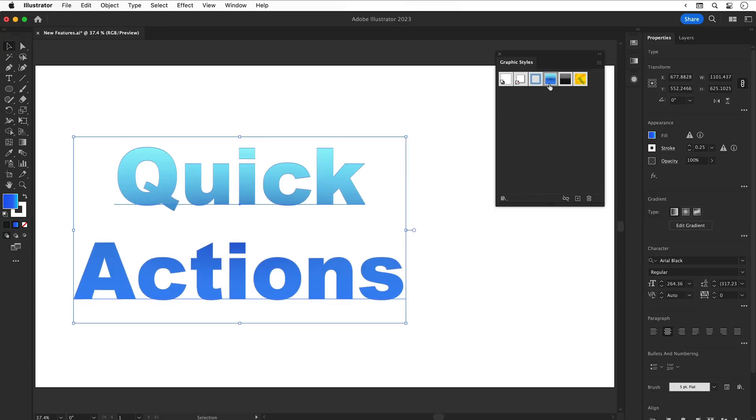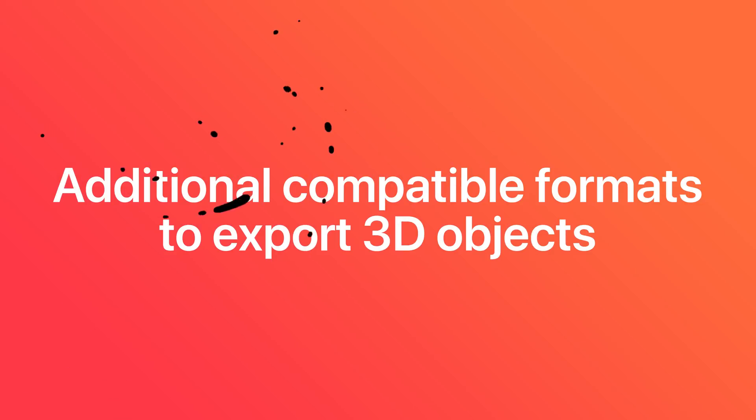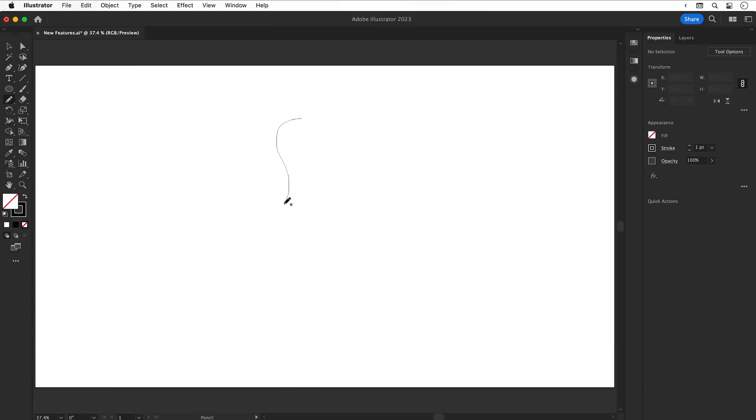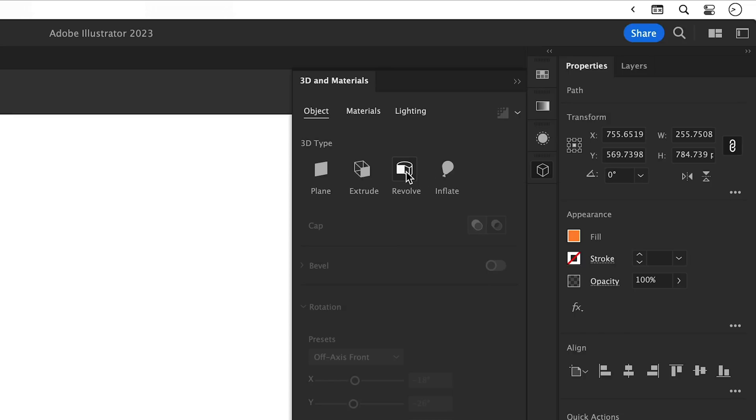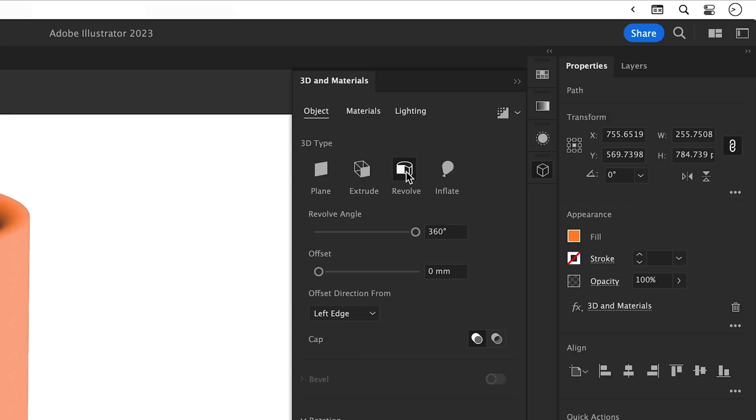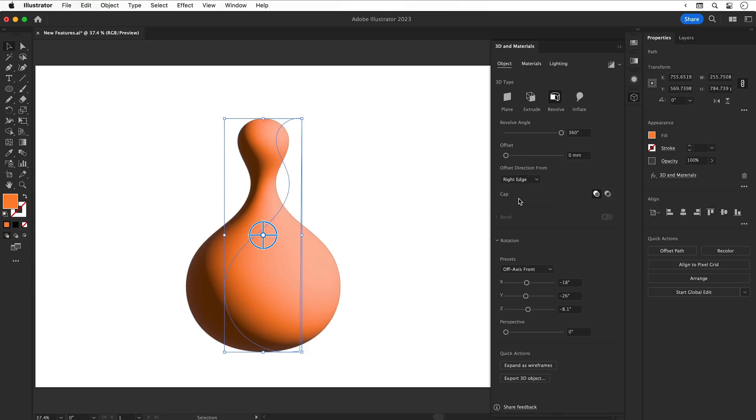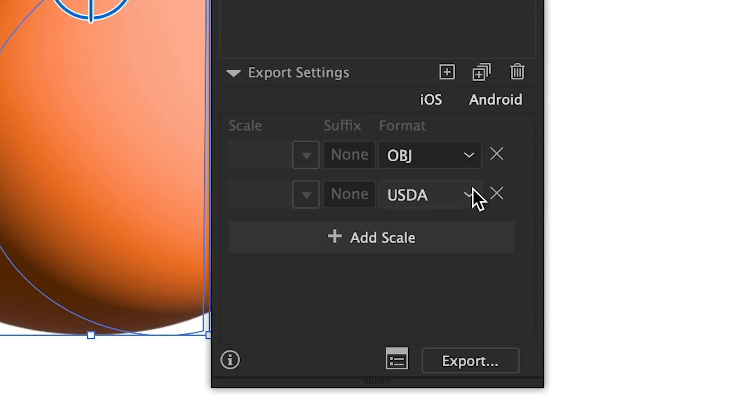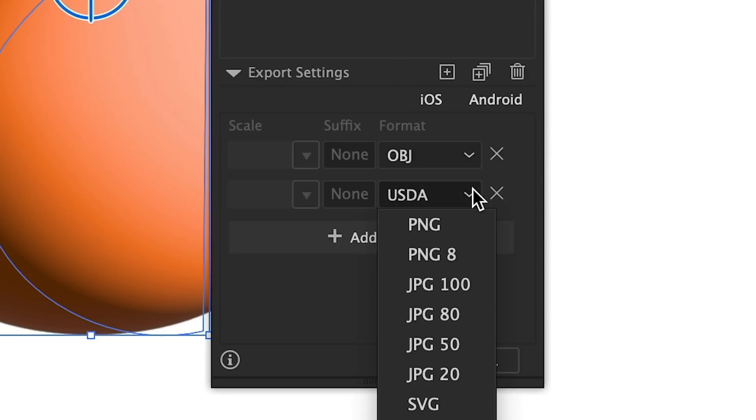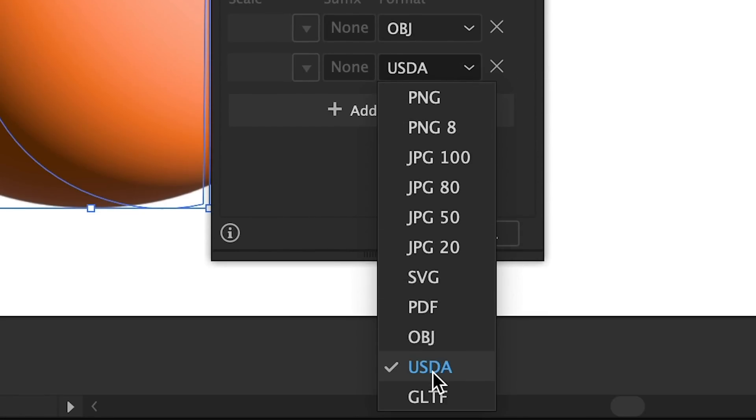Additional formats for exporting 3D objects. I'm using the Pencil tool to draw a wiggly line, I'm adding a fill color of orange, and from the 3D panel I can then select Revolve, select Right Edge, and you've created a... well, don't really know what that is. But regardless, you can export this 3D object and there are a few more formats available, and with some existing formats, better compatibility.